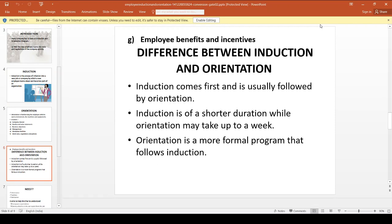Now the difference between Induction and Orientation — an important question. Induction comes first and is usually followed by Orientation. Induction is the initiation day, the welcome day, the introduction stage. Orientation is the familiarization stage. Induction is the first process, then comes Orientation. Induction is of a shorter duration, while Orientation may take up to a week.